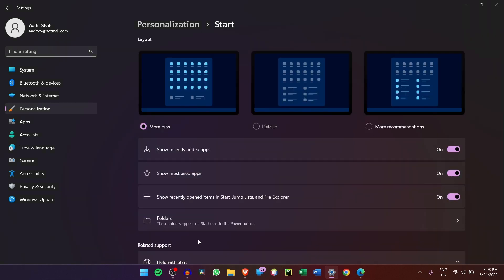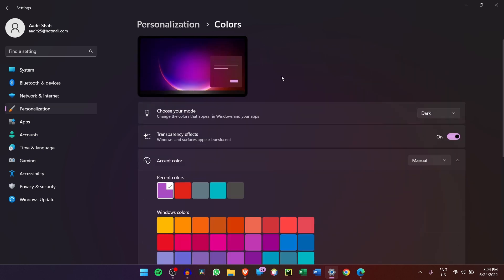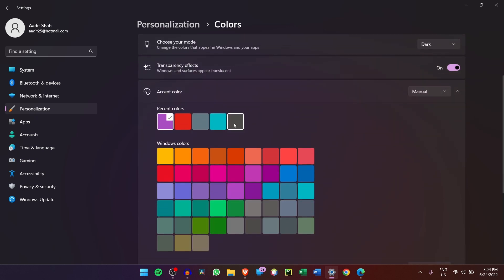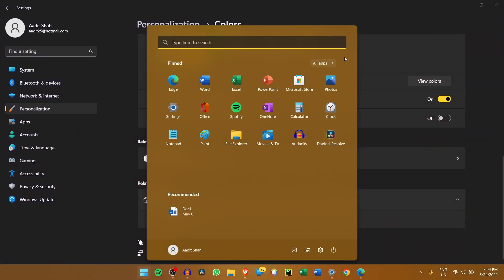And now the last setting is changing the color of the Start Menu. So to do this, just go back to Personalization. And after that, click on Colors. Now, just select some accent colors. So let's say I want yellow. I'll click on it. And then at the bottom, just click on Show Accent Color on Start and Taskbar. And here as you can see, it's changed.